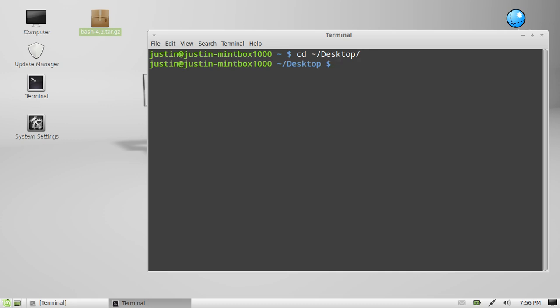Now from that point I'll type in tar -zxvf and then the name of the file bash-4.2.tar.gz. Now I'll just go over the flags I've put in here to extract the tar.